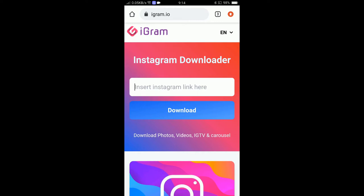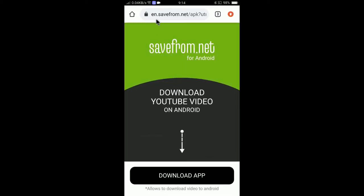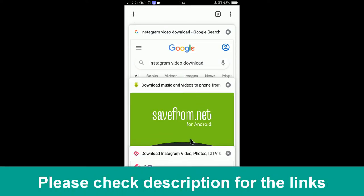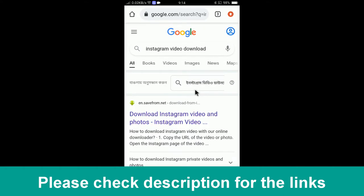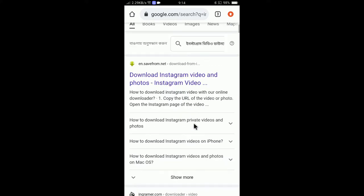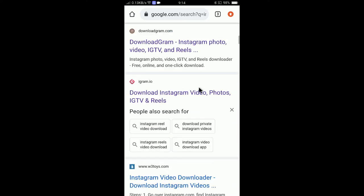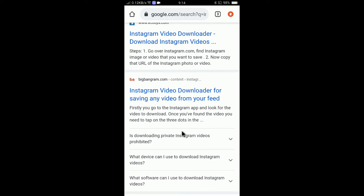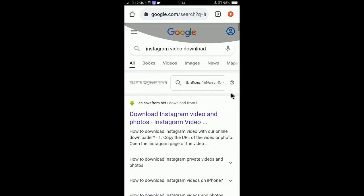The first way is to download Instagram videos without installing any particular app. You can visit websites like igram.io or en.safeform.net. You can check the description of this video to find the links, or simply search 'Instagram video download' in Google. You'll find both en.safeform.net and igram.io in the results. I prefer igram.io because it's super easy.